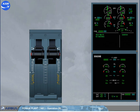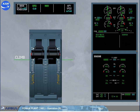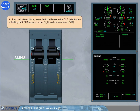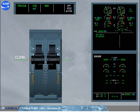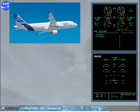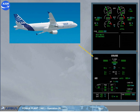At thrust reduction altitude, move the thrust levers to the climb detent when a flashing LVR CLB appears on the flight mode annunciator, or FMA. Select climb thrust. When the levers are in climb detent, autothrust is automatically engaged and the thrust limit mode changes to climb, with its related EPR rating limit. Note: at 1,500 feet above ground level, when not in takeoff power and with slats and flaps retracted, on the ECAM SD the engine page is replaced by the cruise page. Also, the ignition memo is removed when climb mode is activated.